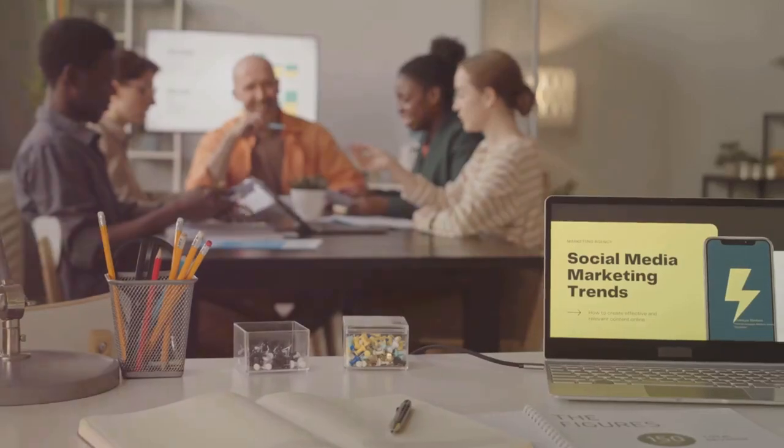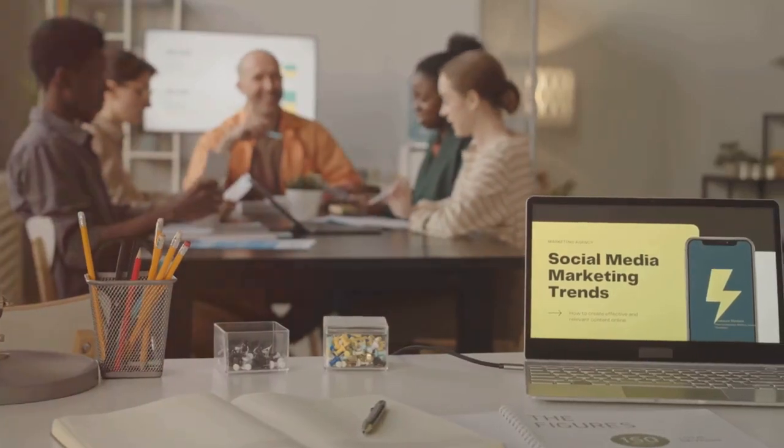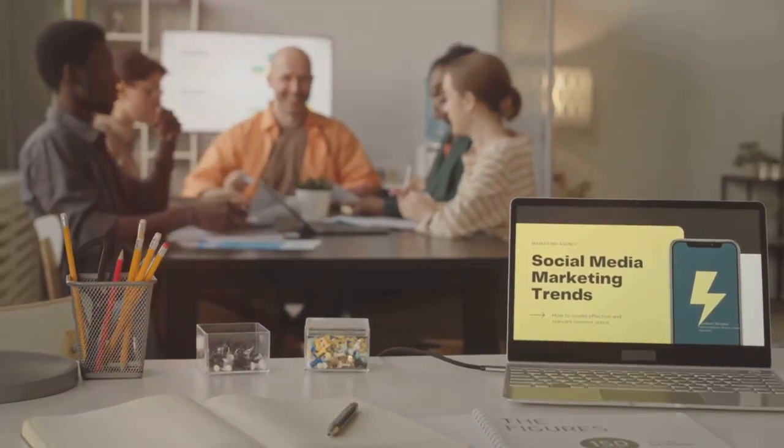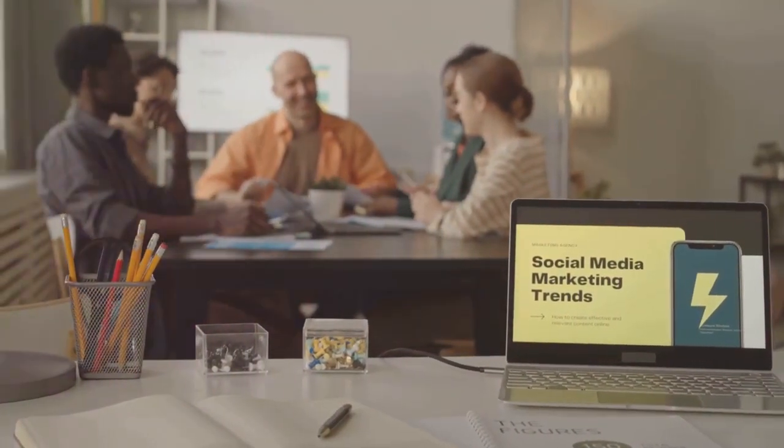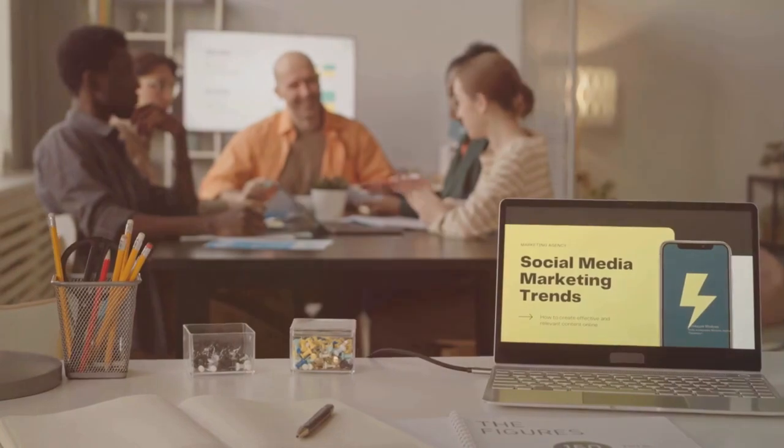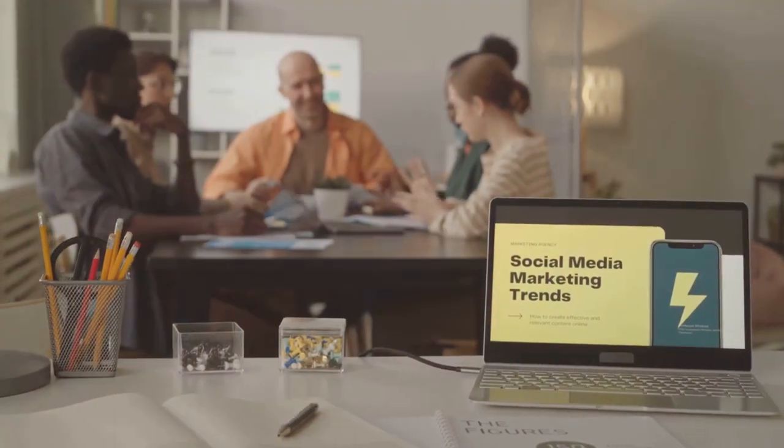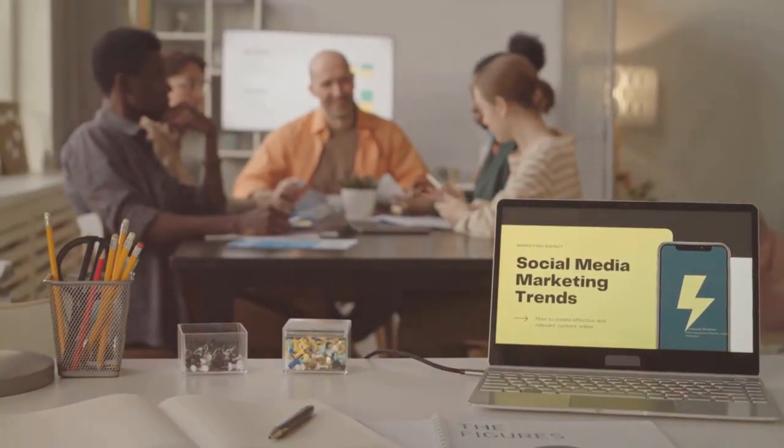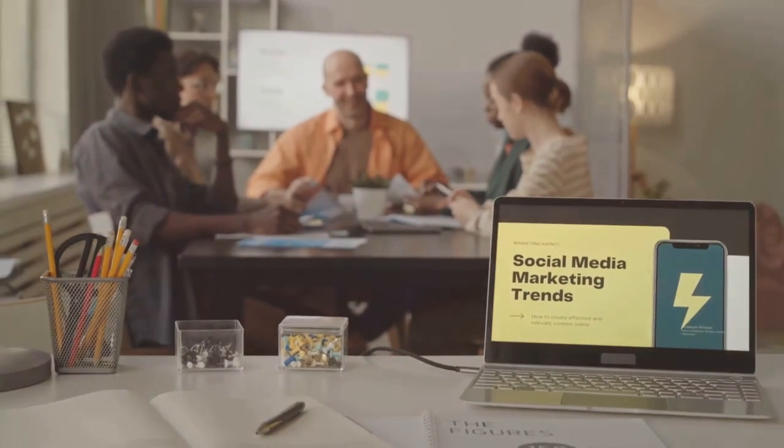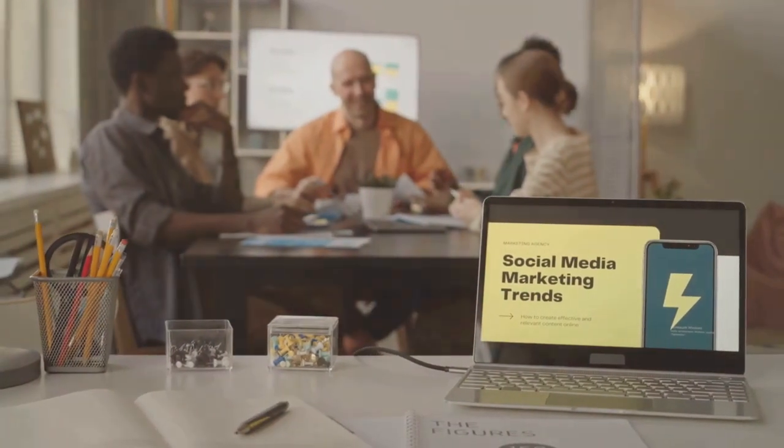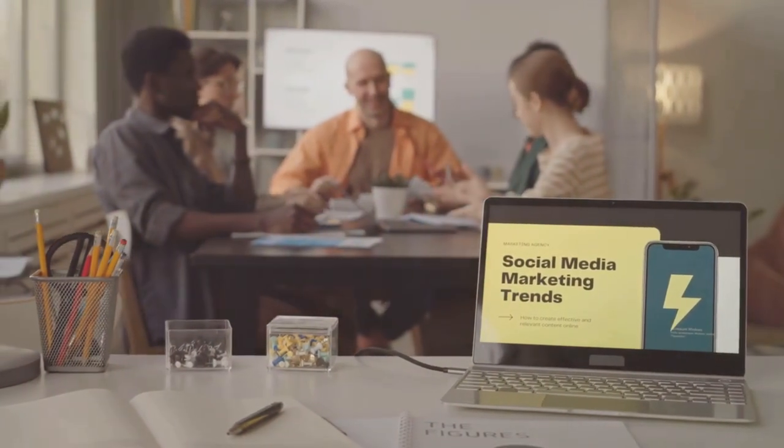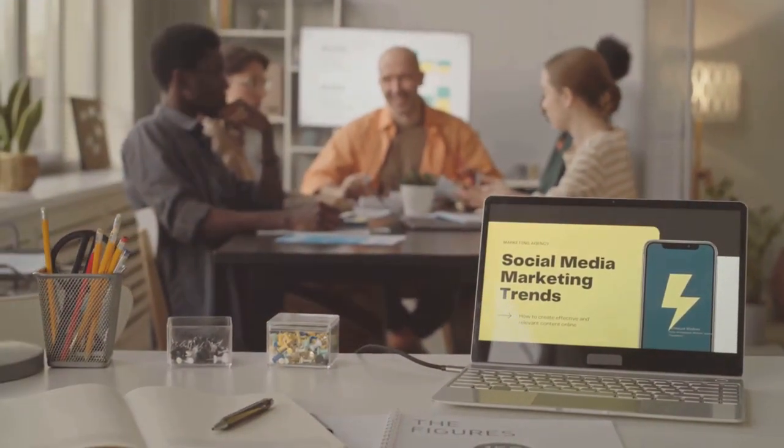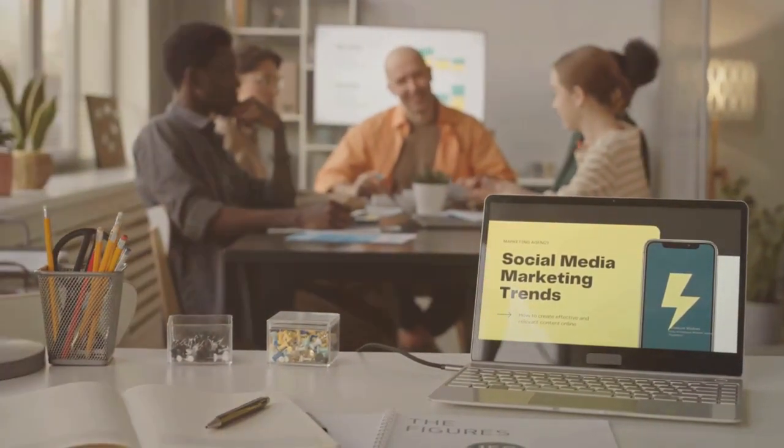Staying informed about industry developments isn't just about keeping up with the latest trends. It's about understanding the underlying shifts in consumer behavior and technology that drive these trends.